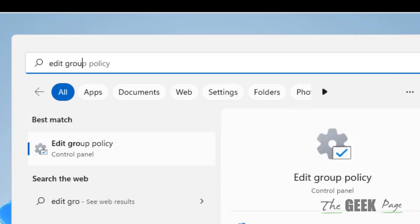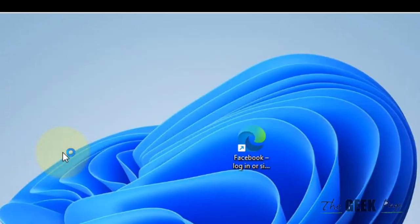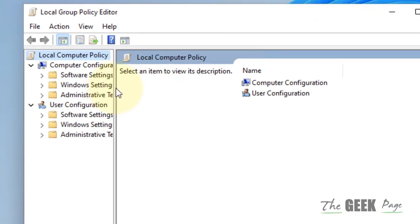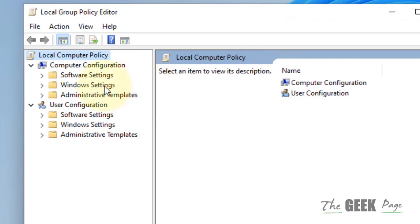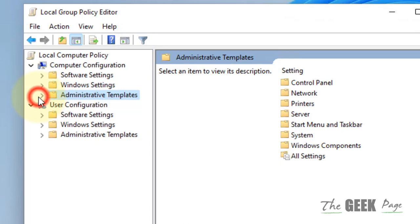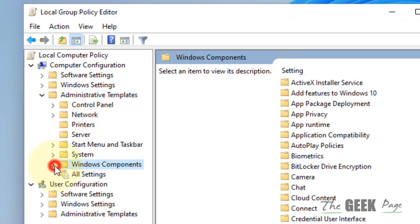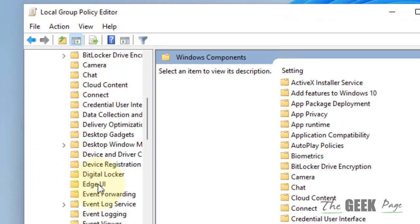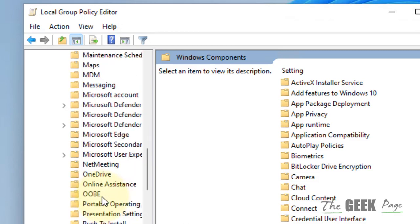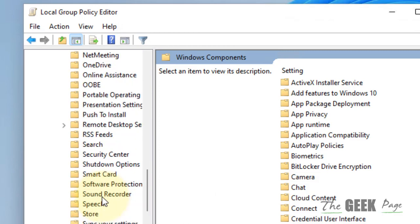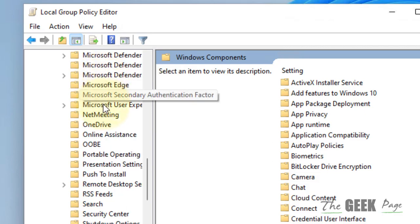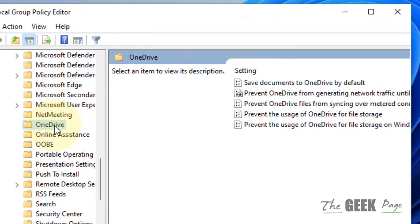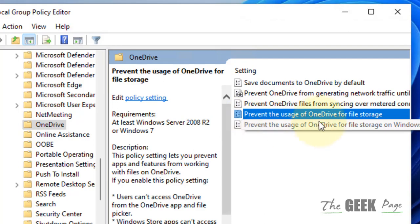Also, you have to search edit group policy and click on edit group policy. Now go to computer configuration, administrative templates, Windows components.